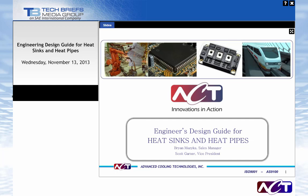Welcome and thank you for joining us for today's webcast, an engineer's design guide for heat sinks and heat pipes, sponsored by Advanced Cooling Technologies and Tech Briefs Media Group. I'm Billy Hurley, Associate Editor with Tech Briefs Media Group, and I'll be your moderator today.